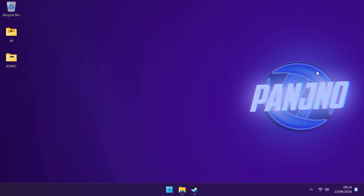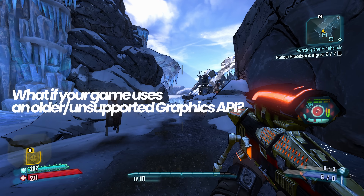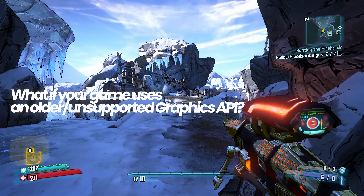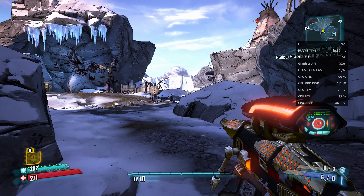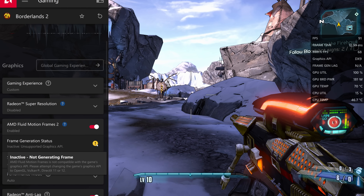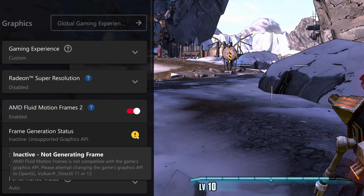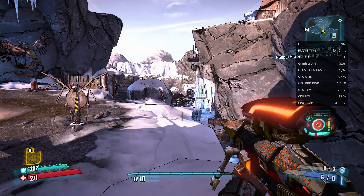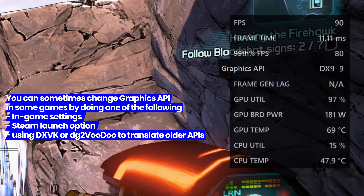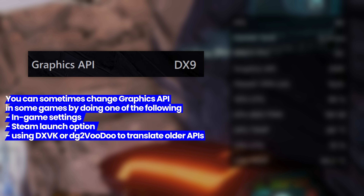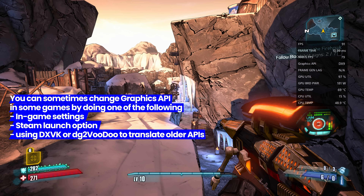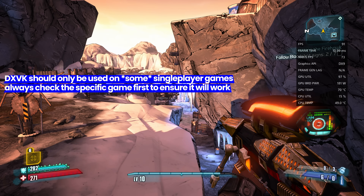But what if you want to make use of AMD's Fluid Motion Frames 2 on a game that doesn't natively support it? For this example I'm using Borderlands 2. If you open the AMD overlay to turn Fluid Motion Frames on, you'll see a warning that it's inactive because the Graphics API is not supported. In some games you may be able to change the Graphics API in the in-game settings menu, or on Steam many games can utilize different APIs with launch commands. But if neither of those options work, in single-player titles like Borderlands 2 you can actually make use of DXVK.